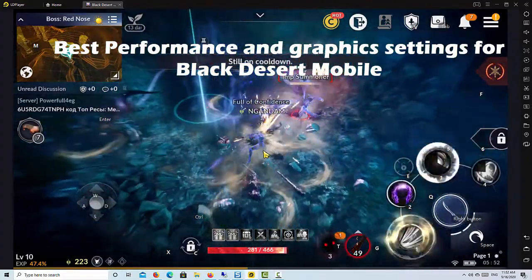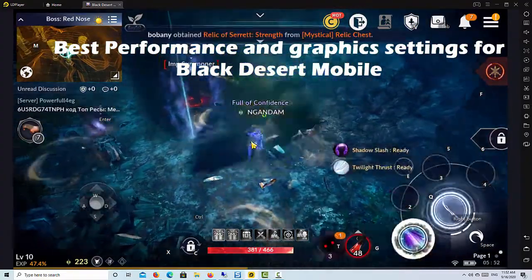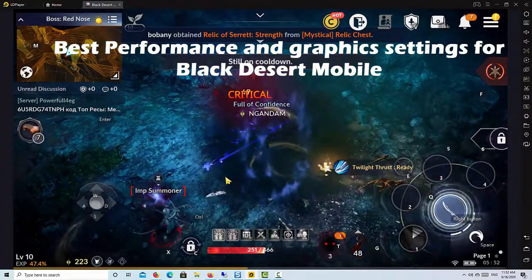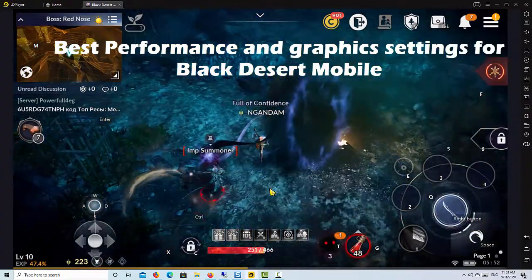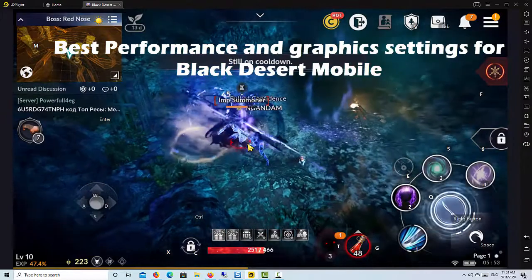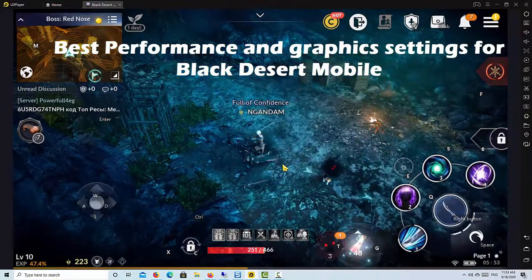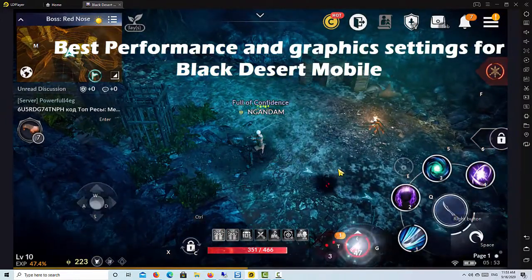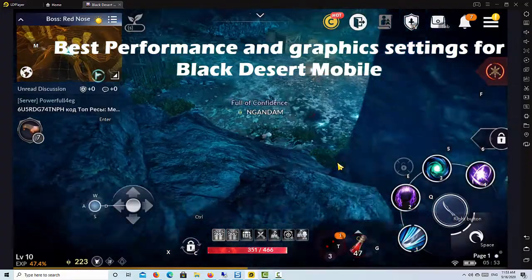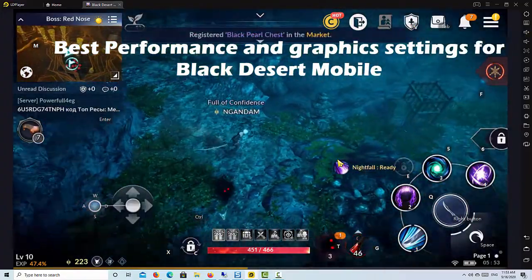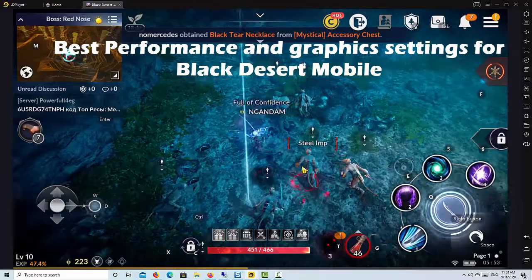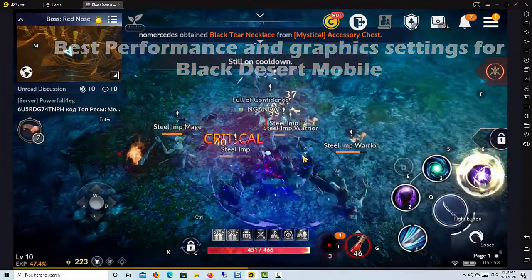To be frank, there are not many things you can do to optimize the game. That's kind of the main issue with mobile games. So you can optimize your Android device for gaming to get some more performance boost. If you're using LDPlayer, then you can also optimize LDPlayer for gaming. So without further ado, let's begin.